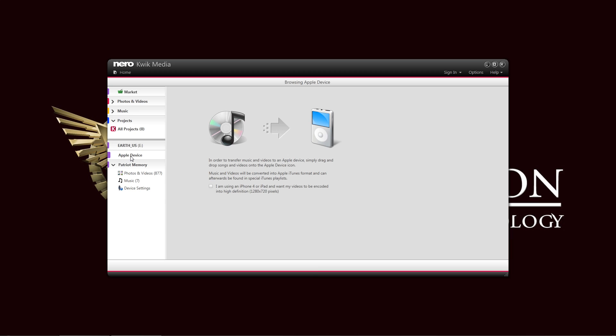And also, here is the Apple device compatibility converter. As a built-in converter, you can just drag and drop your videos and photos into the icon here, this window. It basically converts your video into a format that is playable in your Apple device. If you have an iPhone 4 or iPad or something newer, it can handle high-definition devices. You can just click this option right here at the bottom for that.